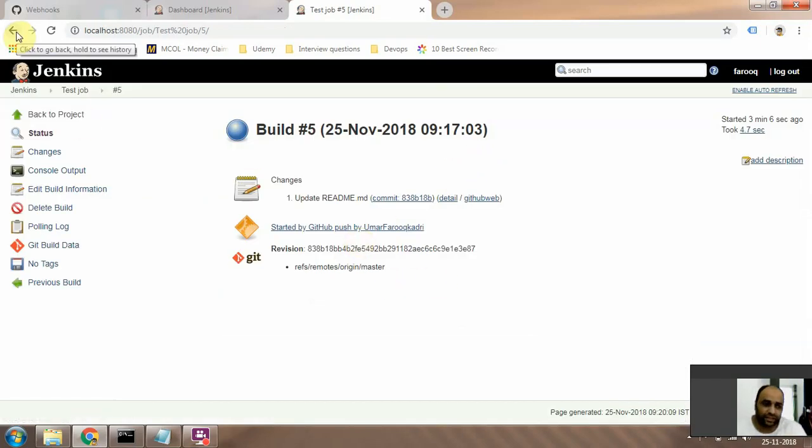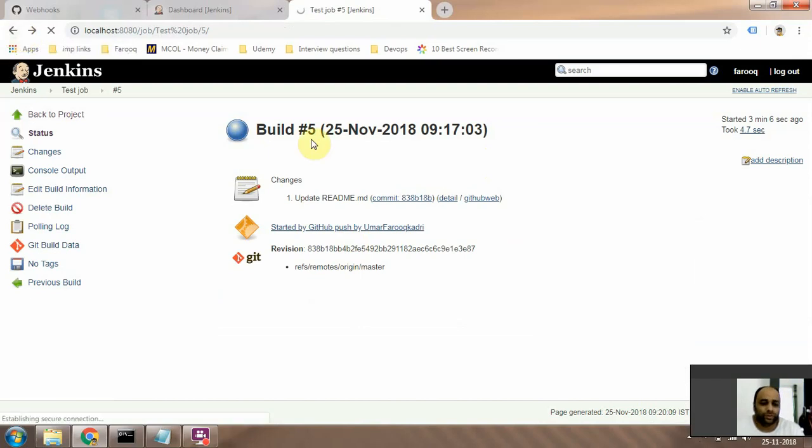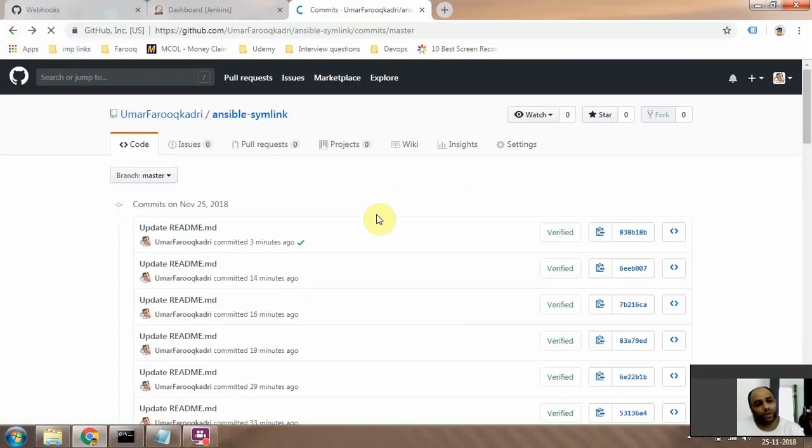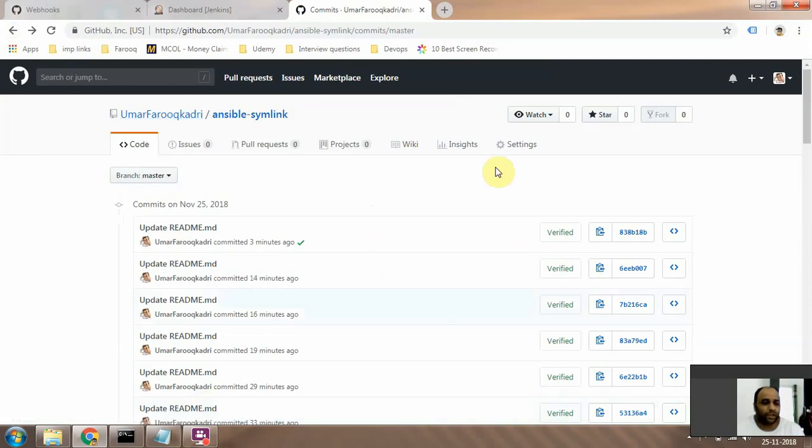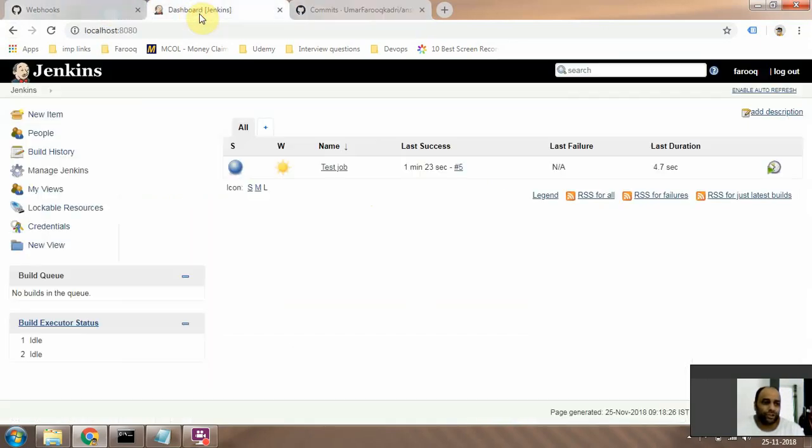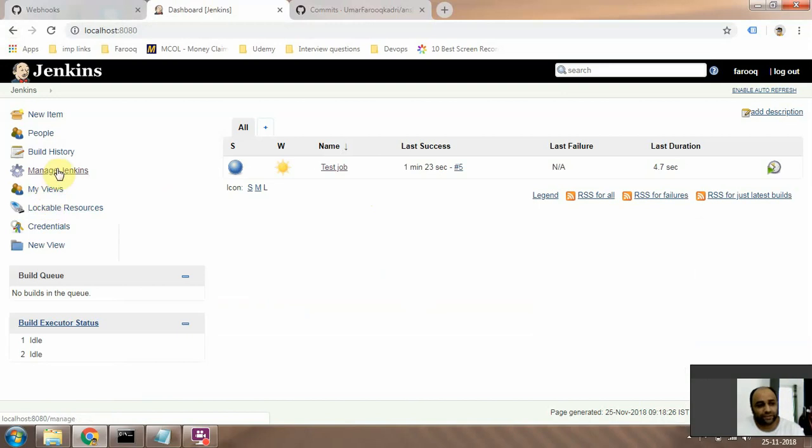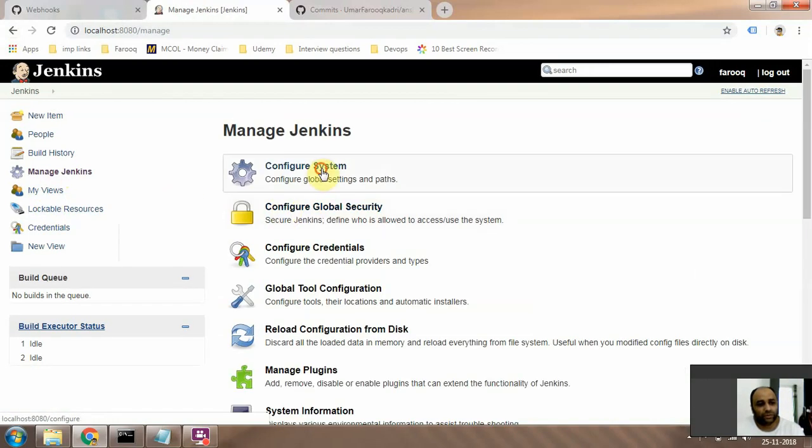can do the corrective actions. Alright, so what we're going to do is - in the last video we created a token, right? So we are going to go to Jenkins and configure Jenkins first. So we go to Manage Jenkins, go to Configure System.